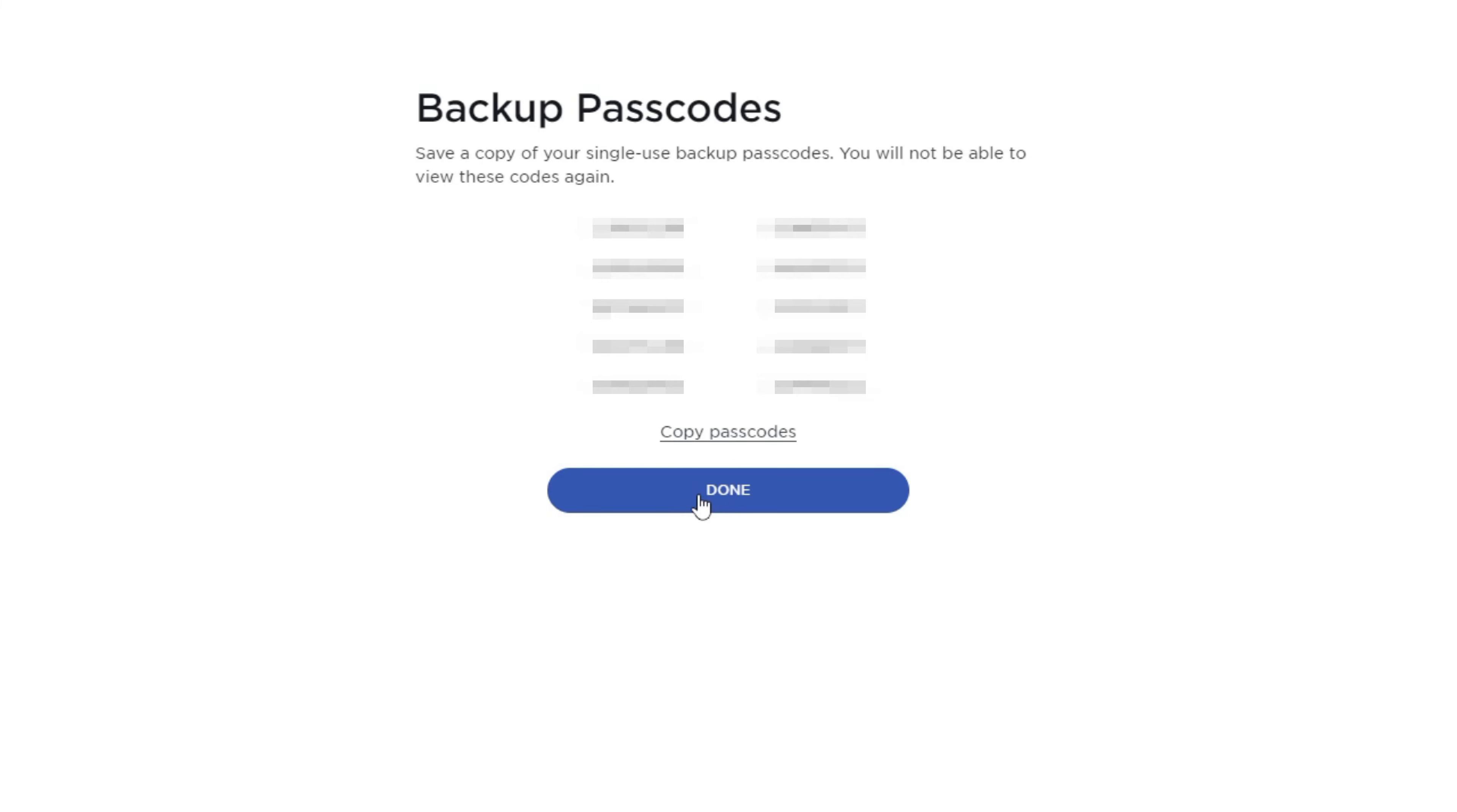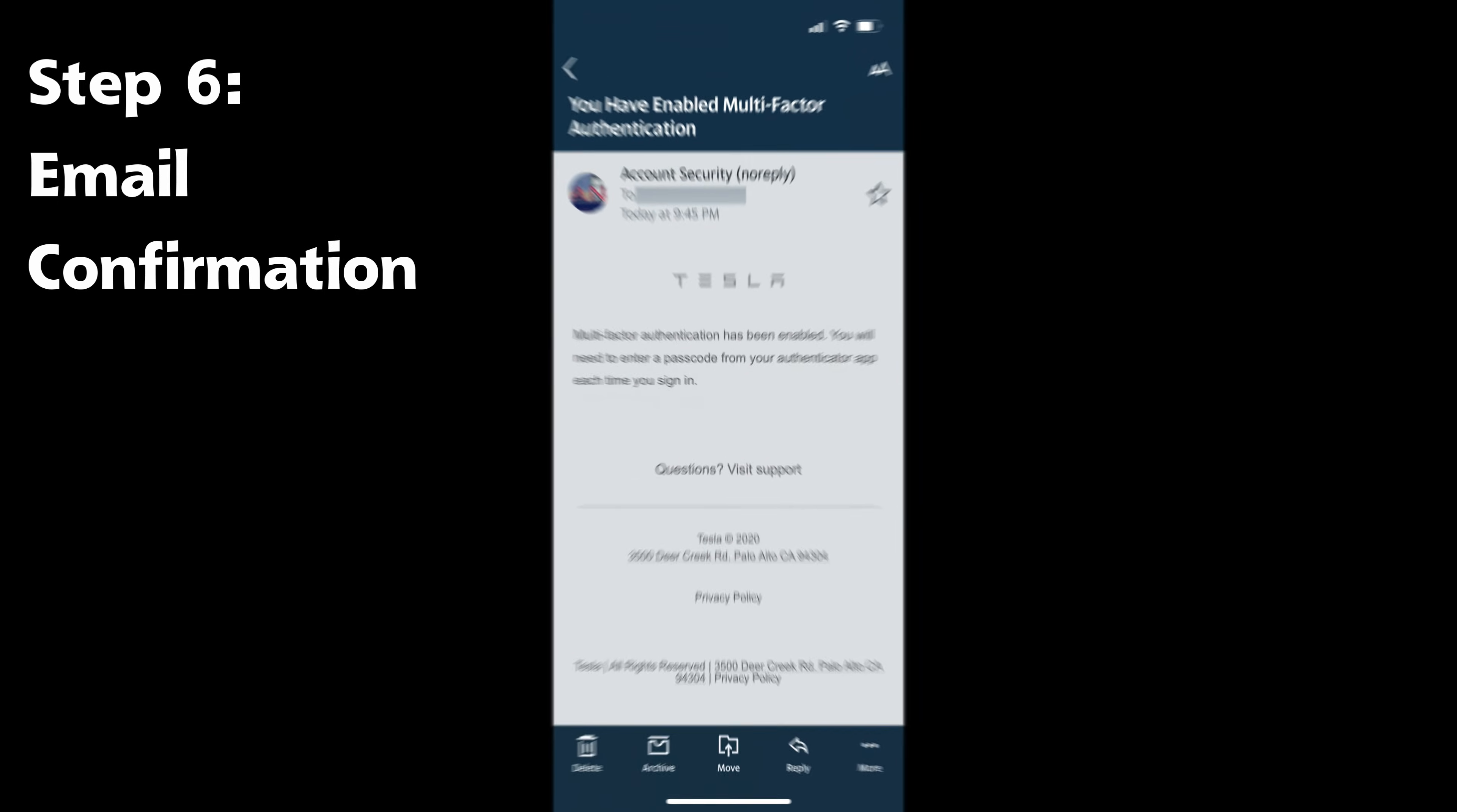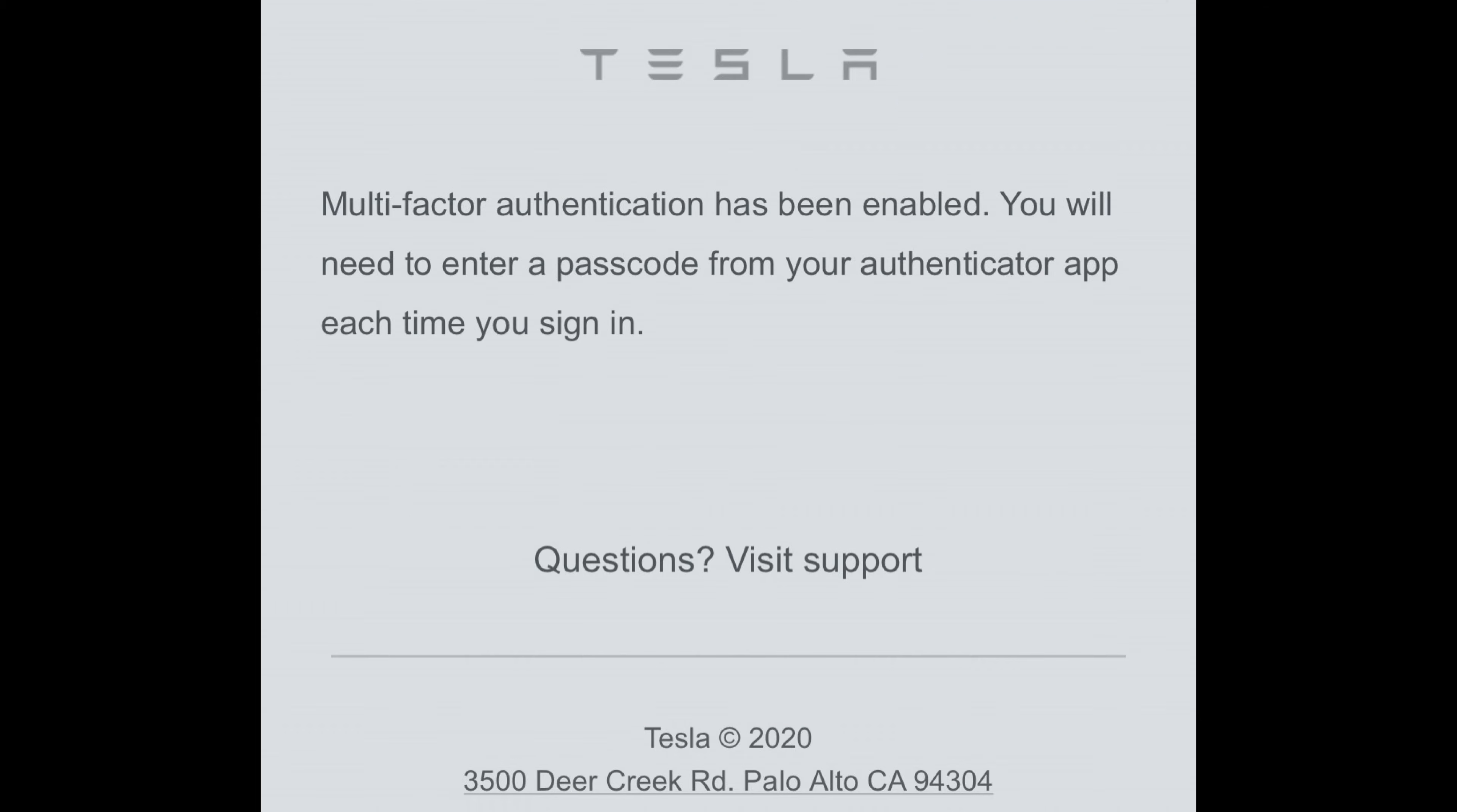Now your account has multi-factor authentication enabled. Step six. You will receive an email to your registered email address that verifies the multi-factor authentication has been successful.